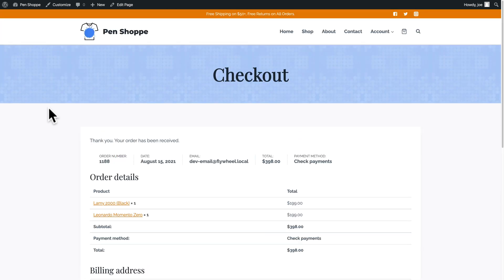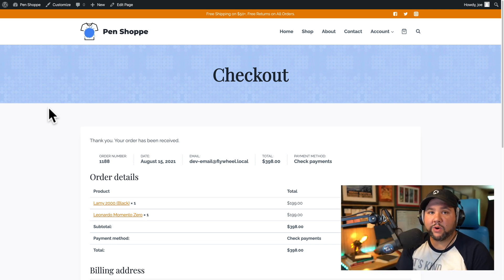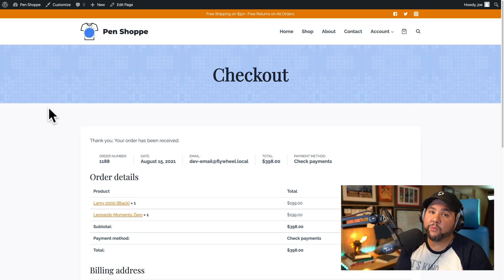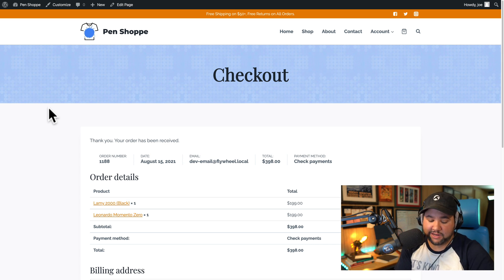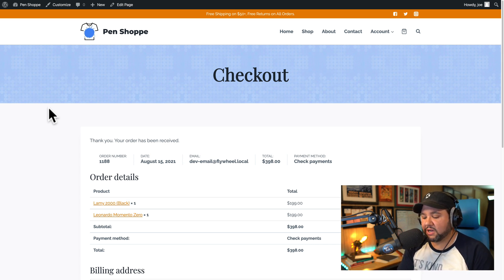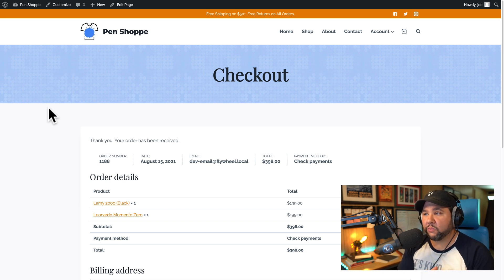This is a simple pen shop, so maybe this is a good enough thank you page. But I want to add a little more personality. On my own site I want to give the user as much information as possible — I sell online courses, so if they want to start taking the course as soon as they purchase, I want that information there. So let's see how we can use Cadence to modify this page with no code required.